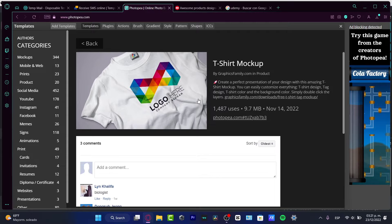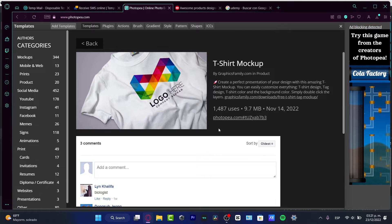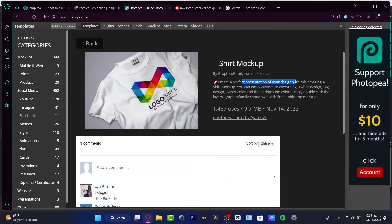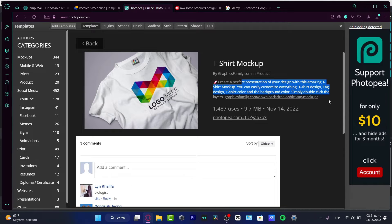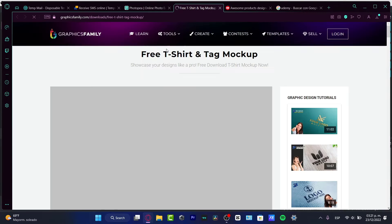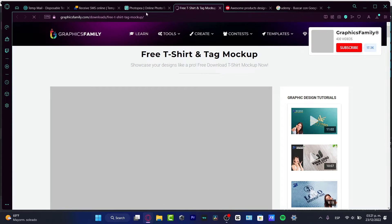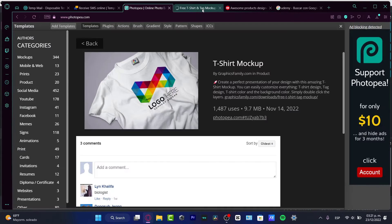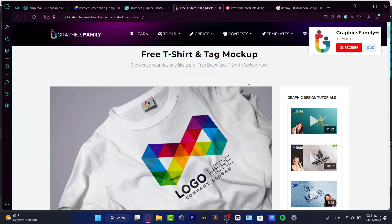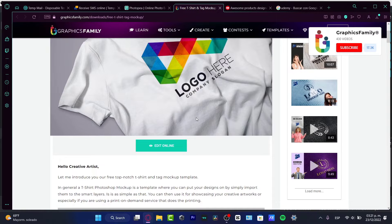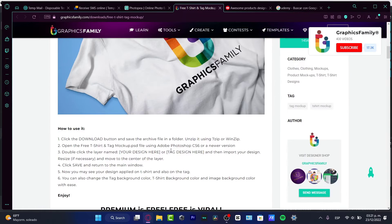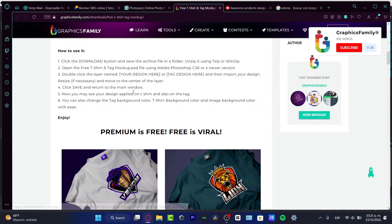And here I do have the t-shirt mockup. I do have the perfect presentation, simple double click into these layers. If I go in here, it's going to be sending me into another section, another website where I can download this mockup and I can edit my mockup as I want to do.